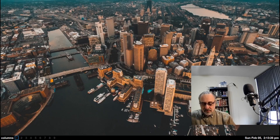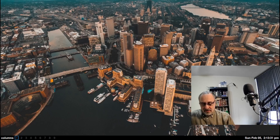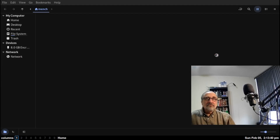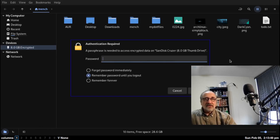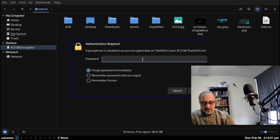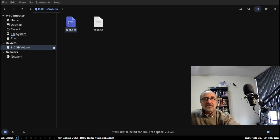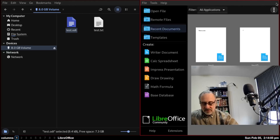I'm going to close this and call up Nemo. Nemo is the file manager that comes with Linux Mint, the Cinnamon desktop, and other Linux distributions. I'm going to click on Nemo. You can see there's the 8 gig drive — it's encrypted. It's asking me for my password. I'm going to type 'pass' and connect. There it is — you can open it up and there's the test file.